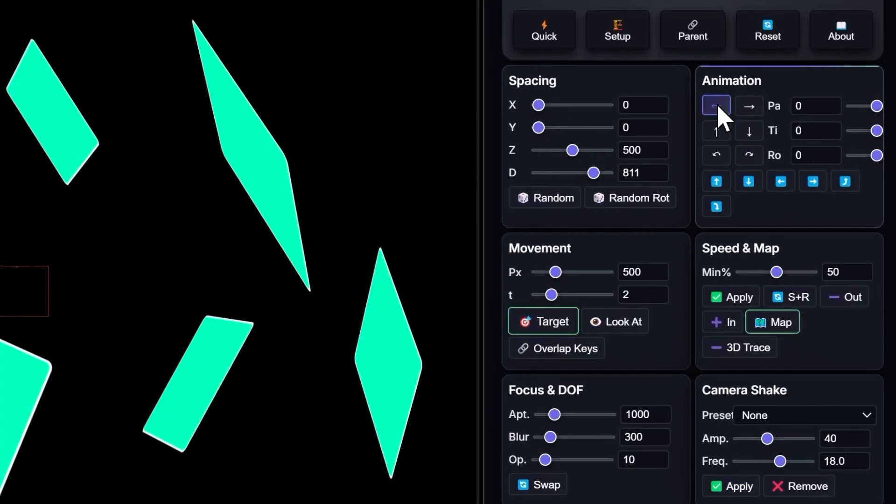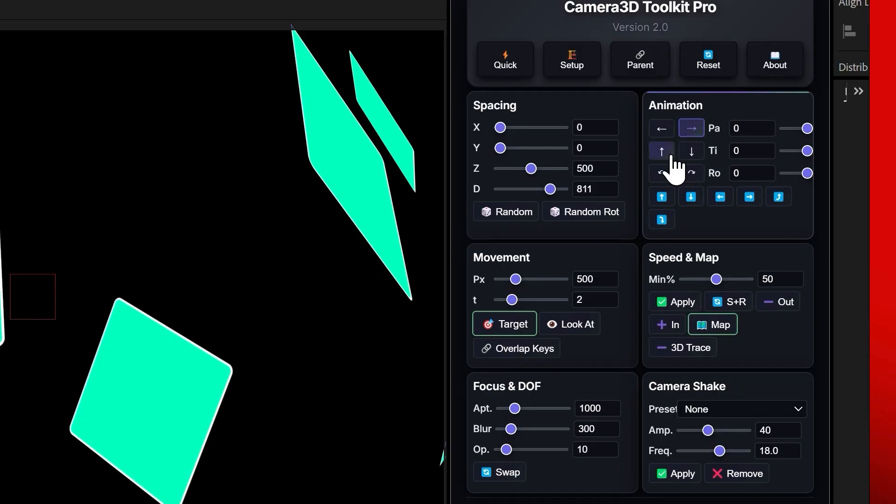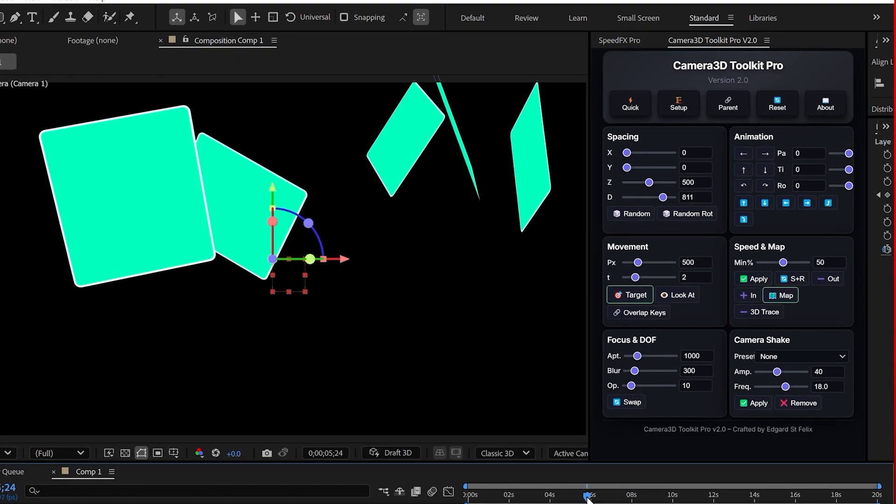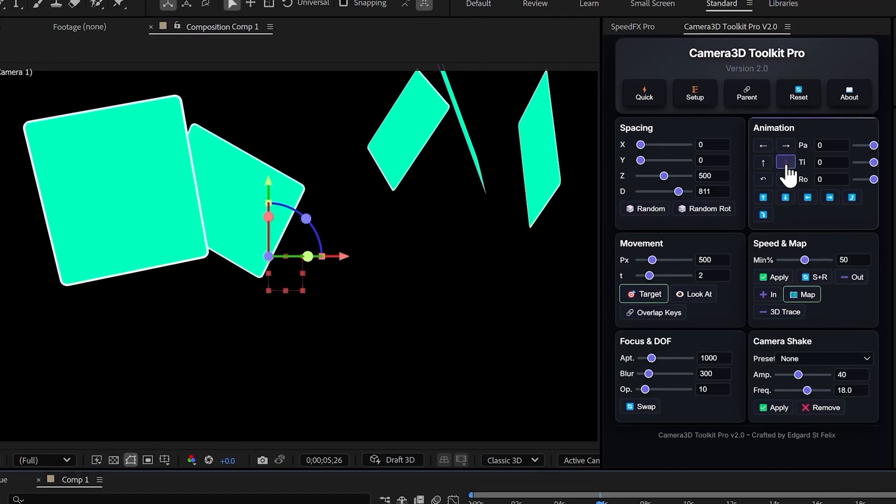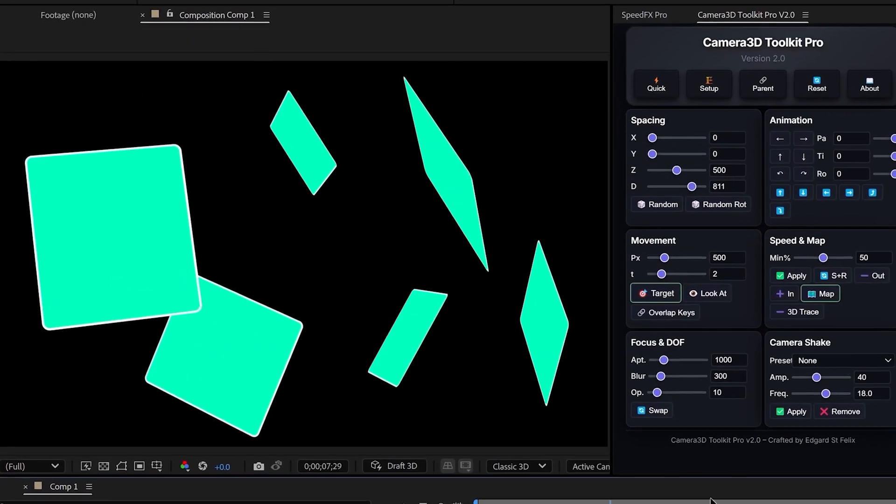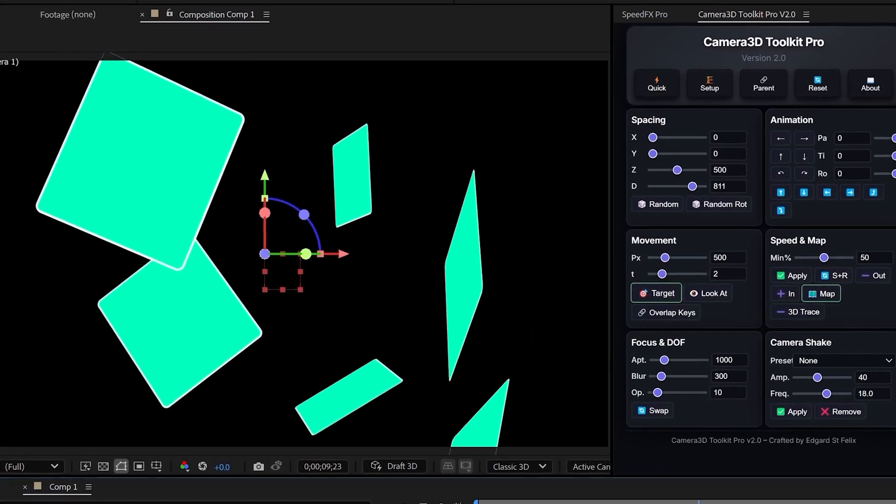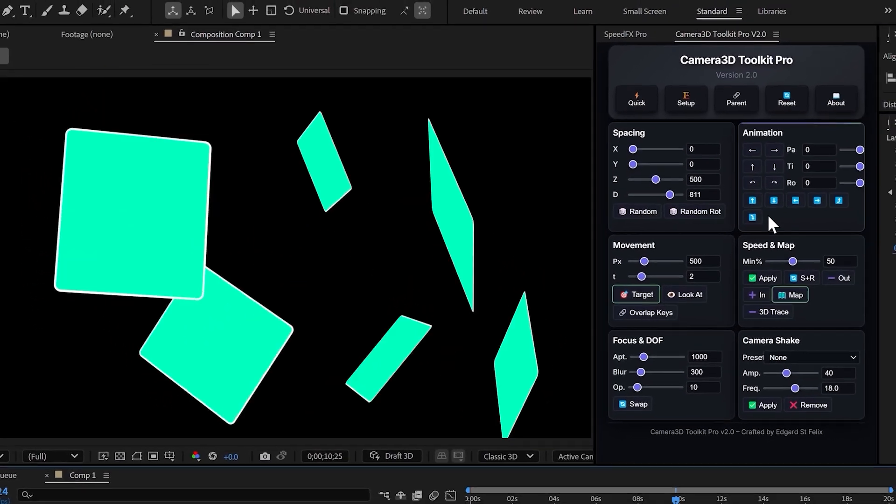Pan. Click the left arrow and the camera does a smooth 25 degree panoramic move to the left. Click the right arrow, same thing but to the right. Tilt. Move the camera up or down with a single button. Roll. Rotate the camera for dramatic twisting effects.